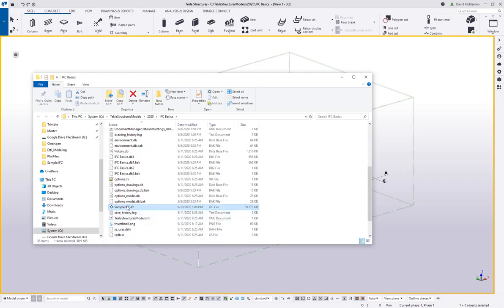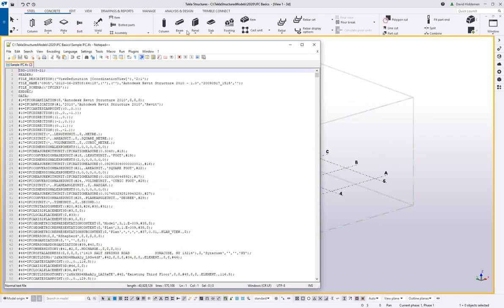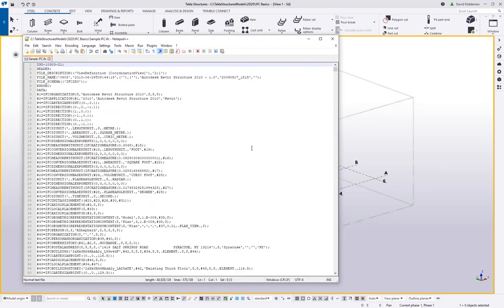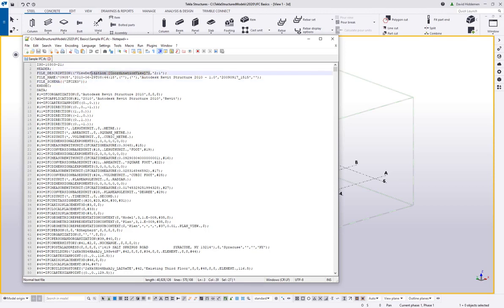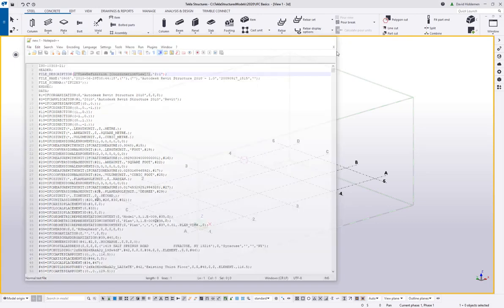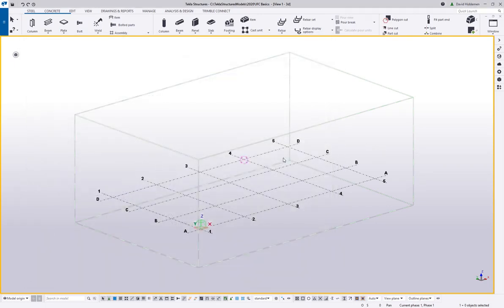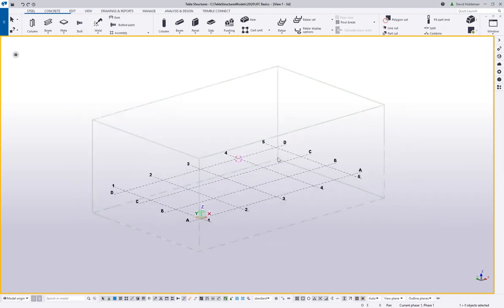I have a sample IFC file that was sent to me a while ago. When dealing with an IFC file, especially one you want to convert into native objects, you're looking for two things: IFC 2x3 and a coordination view type. There are a lot of different flavors of IFC, but if I'm looking to convert to Tekla Structures native, those are the two things I typically look for. If it's not that type, I can still usually use it as a visual reference — I just can't convert it into native objects.